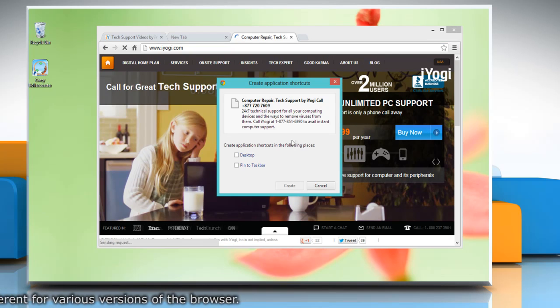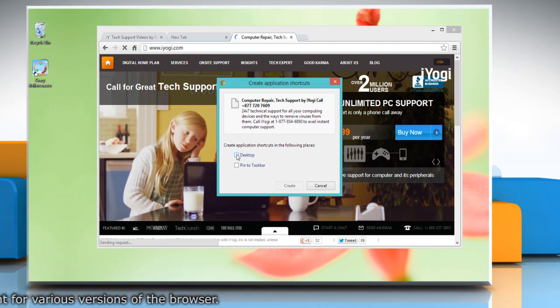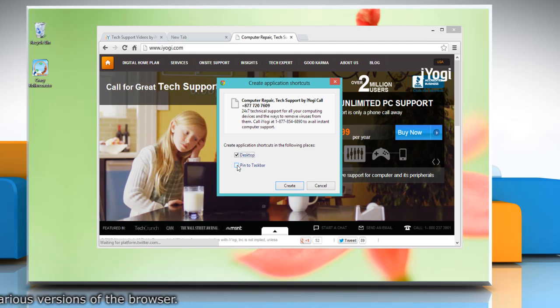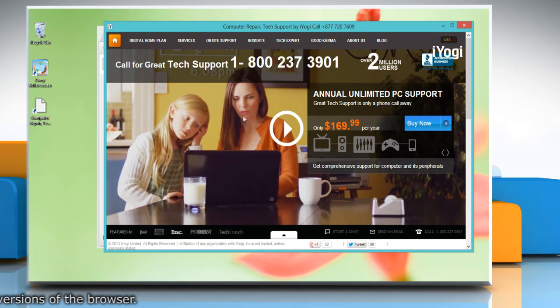choose where you would like the shortcut to be placed on your computer and then click 'Create.'